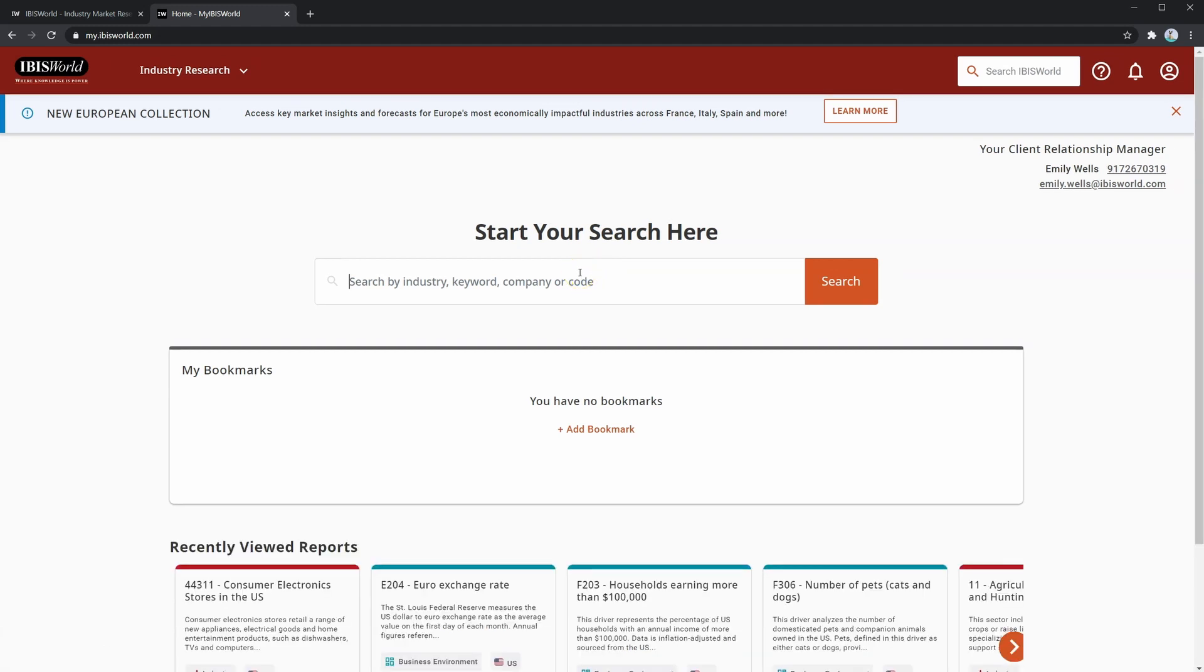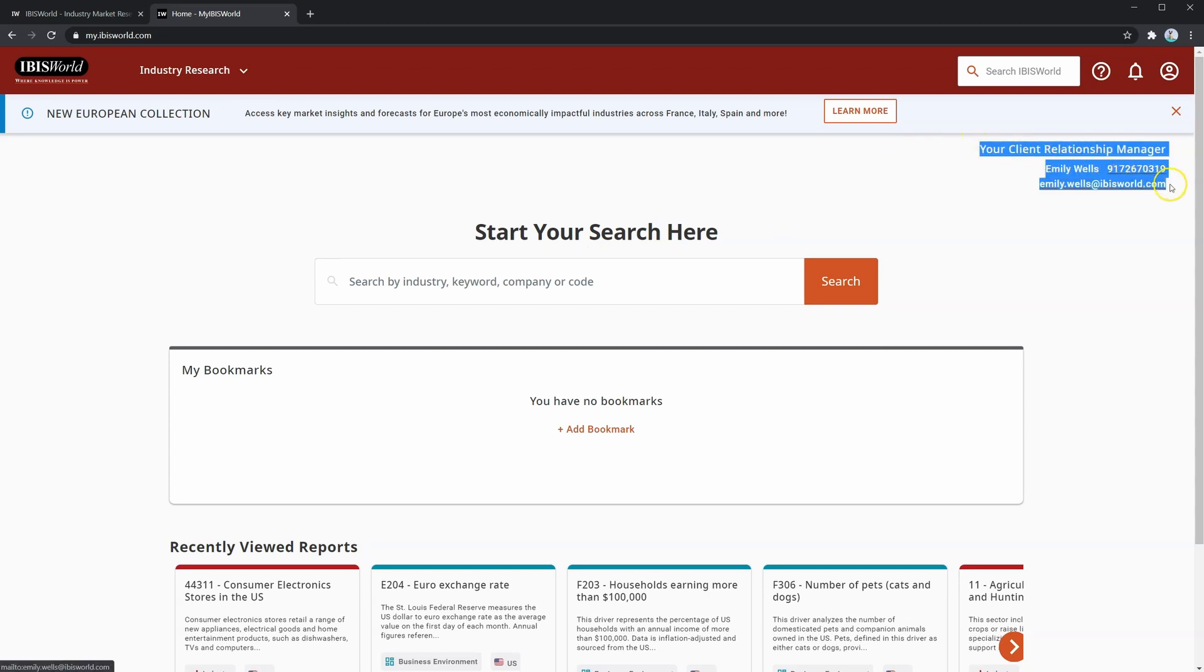There are a few things to pay attention to here. First, let me draw your attention to the top right corner. Over here, we have your client relationship manager. If you have any specific questions about IBISWorld or are having troubles with your IBISWorld account, you can reach out to your client relationship manager using their contact information here.